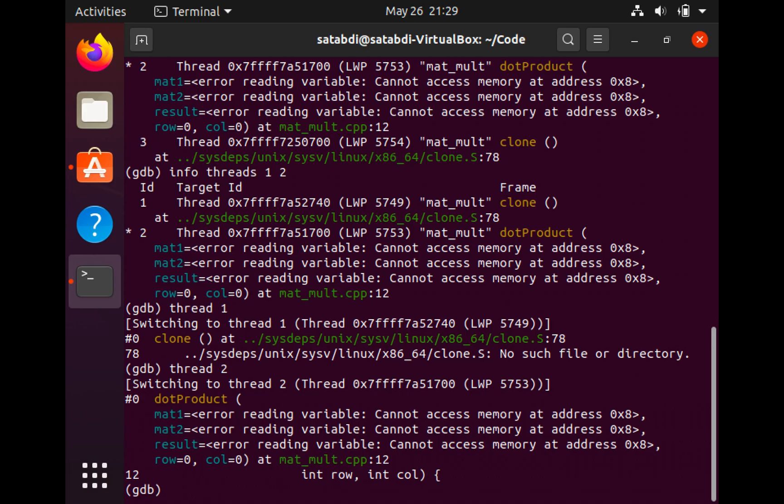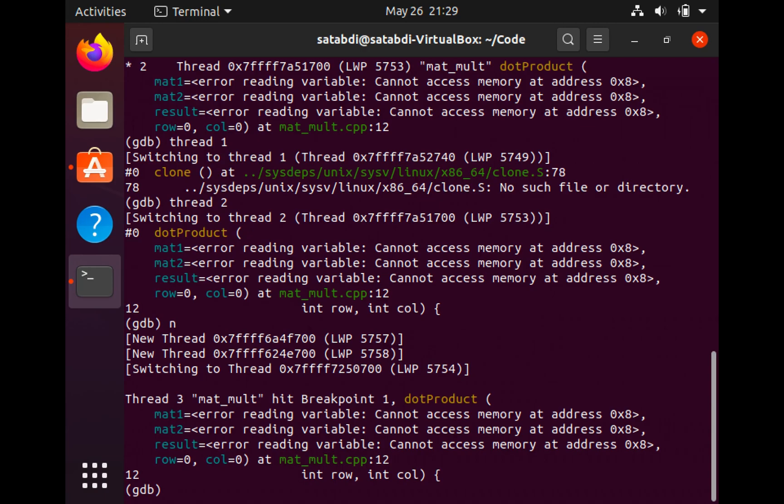Now let's execute the next line on thread 2. Note GDB switched to a different thread, but I want to see what happens on my current thread, which was thread number 2.